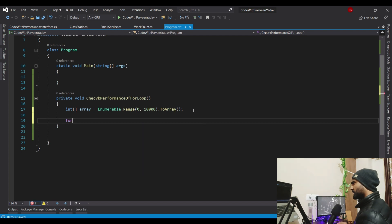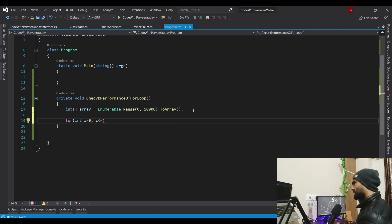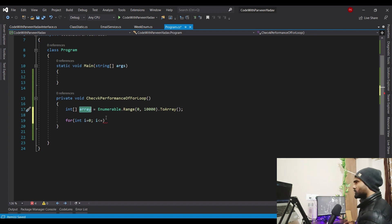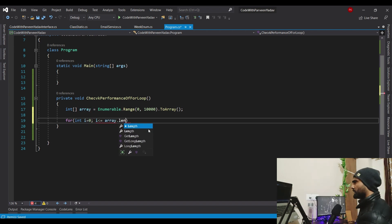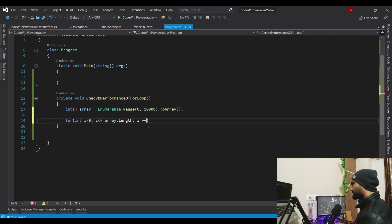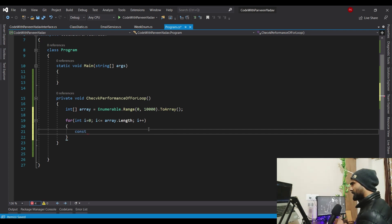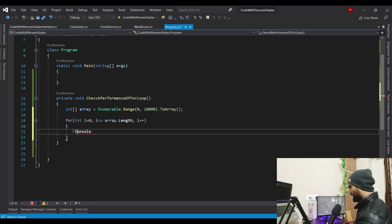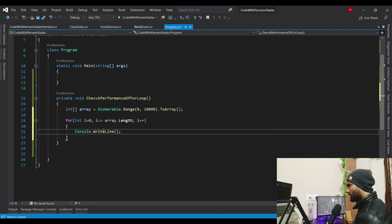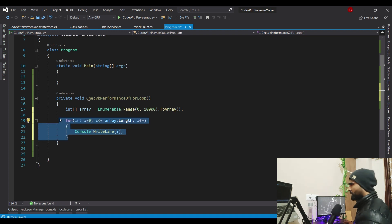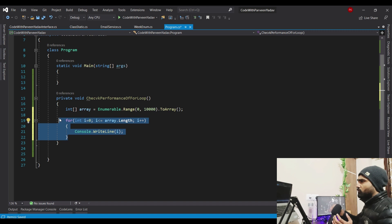Now I'll make a for loop. I'll say: for int i = 0, while i is less than or equal to array.Length, then i++. Now let's print something so we can make sense of the output — Console.WriteLine and print just 'i'. This is how the for loop will iterate on those 10,000 items and print.